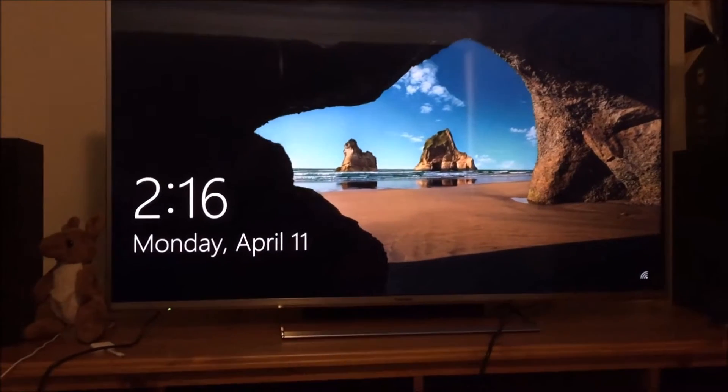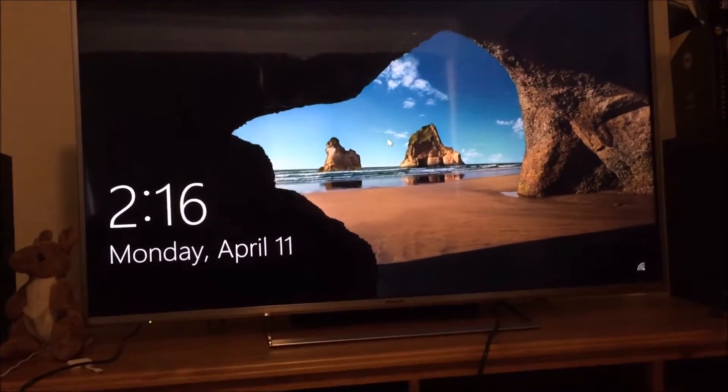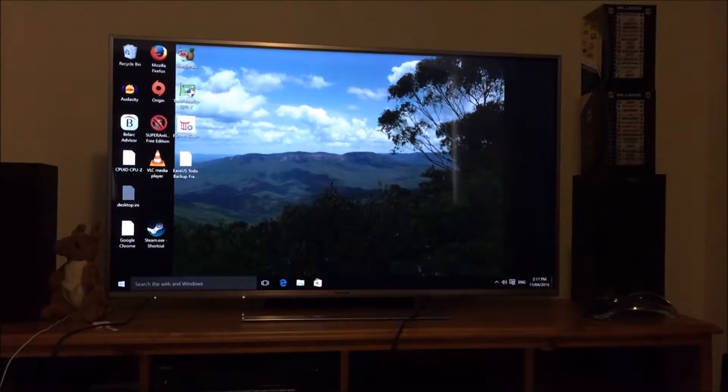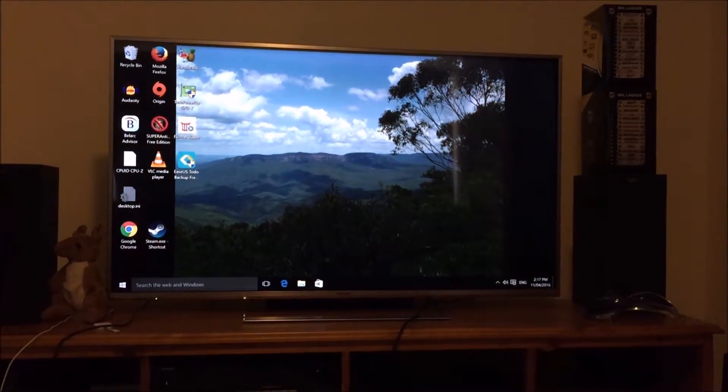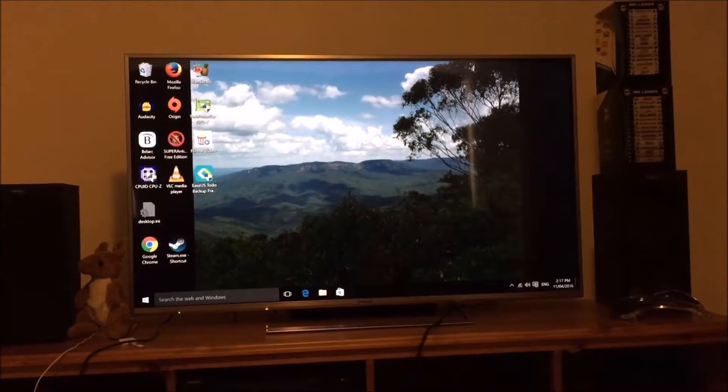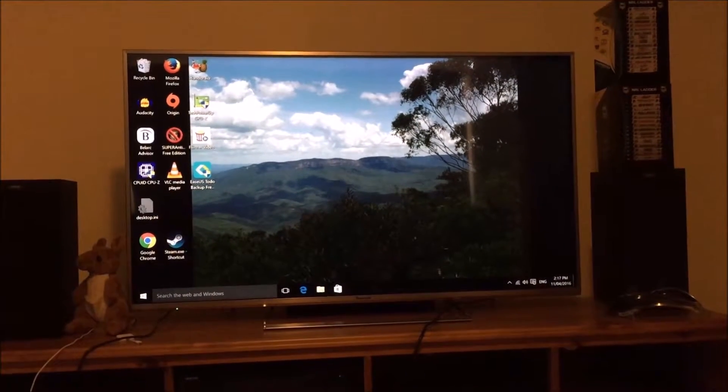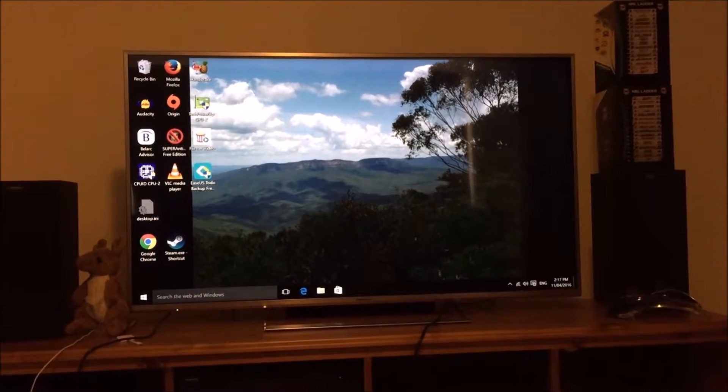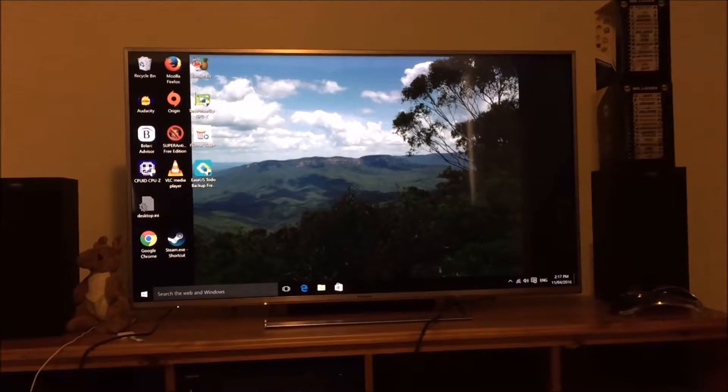There we go. So it takes about a minute and a half to fully load into the system.